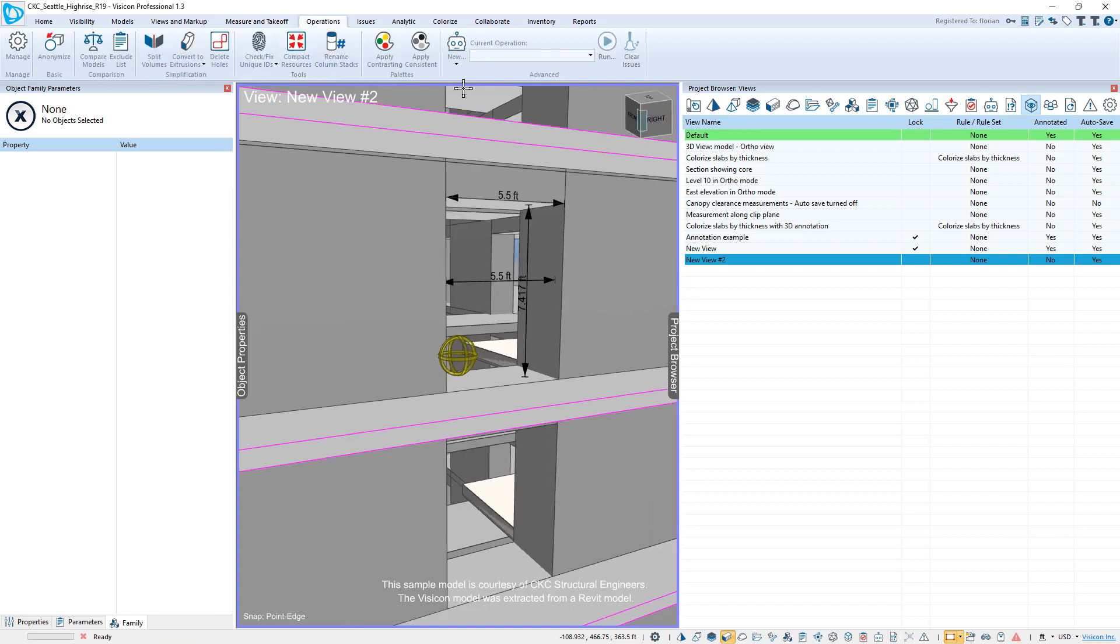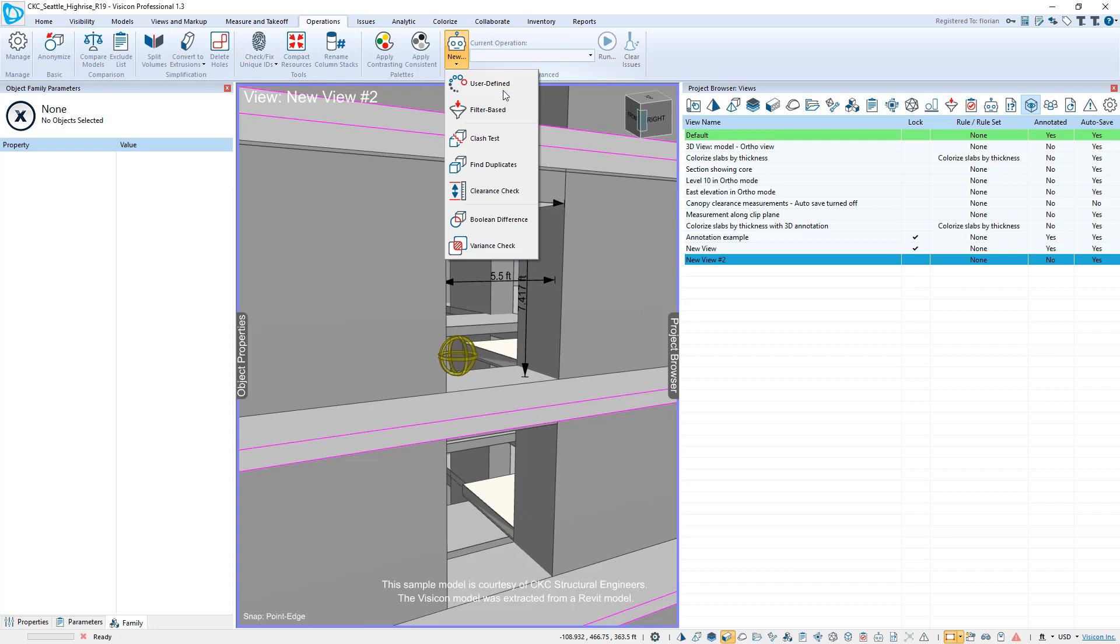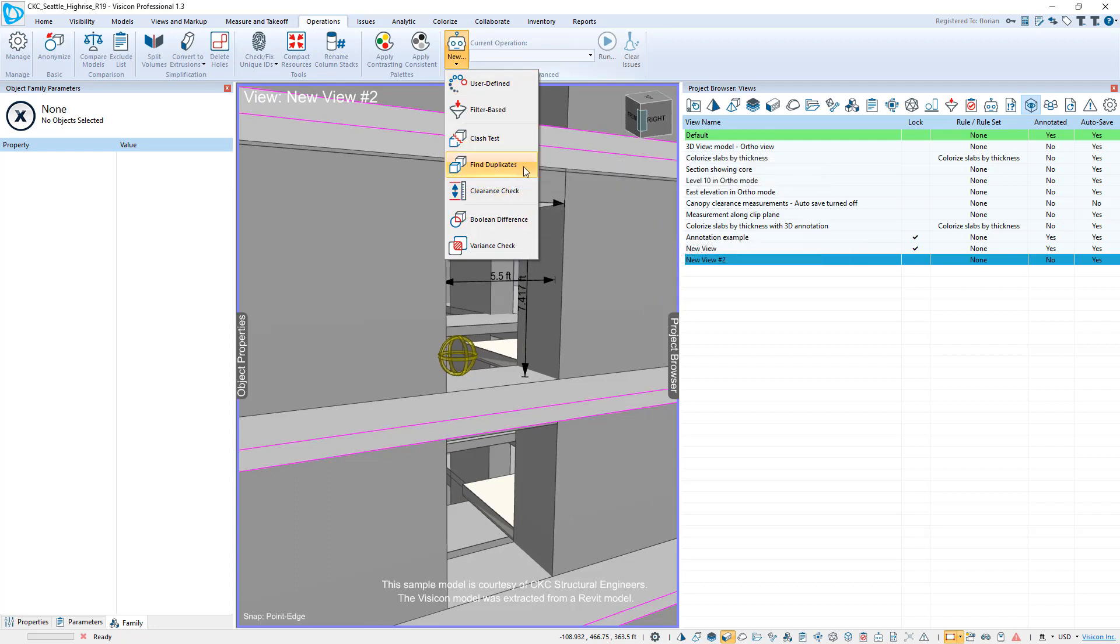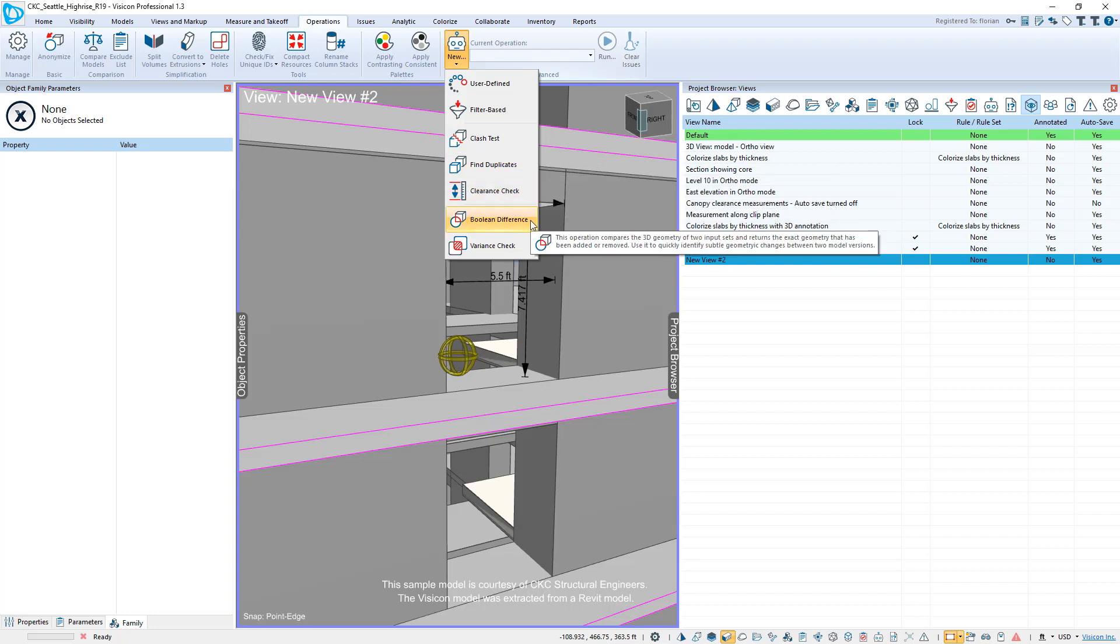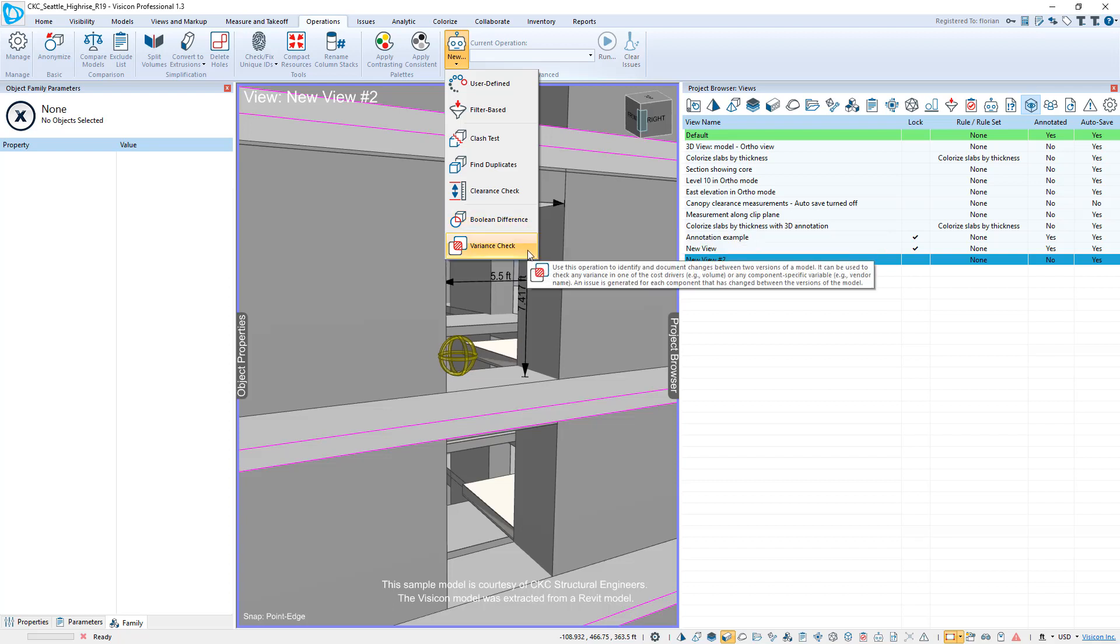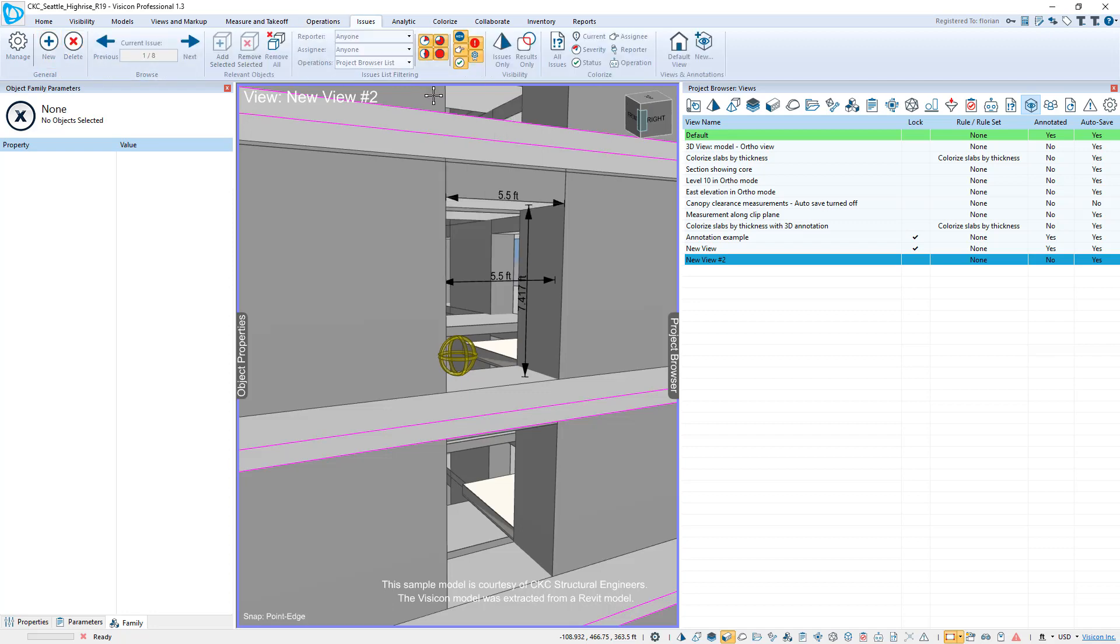Moving on to operations. So operations are really where we've put in all of the advanced model checking rules like clash checking, finding duplicates, clearance check. Boolean difference is a great one. This allows you to do a true geometric comparison between any two versions of a model. Variance check is very powerful. You can either compare geometric changes or any other non-geometric parameter like material properties, supplier. We allow you to create and define and track issues.